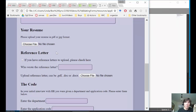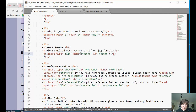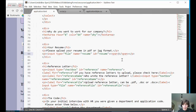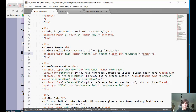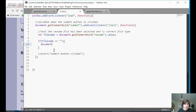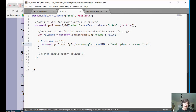We need a place to write this message, so in the HTML where that resume file button is, right after it in the same paragraph, I'm going to add a span tag with an ID I can access from JavaScript — I'll call it 'resumeMessage'. Then in the code, if the file name is empty, I'll get that resume message element and use innerHTML to write 'You must upload a resume file'.